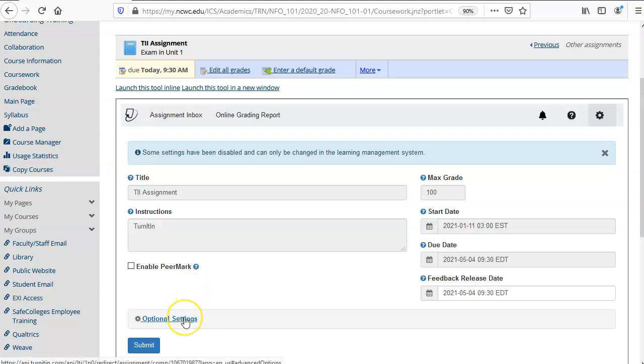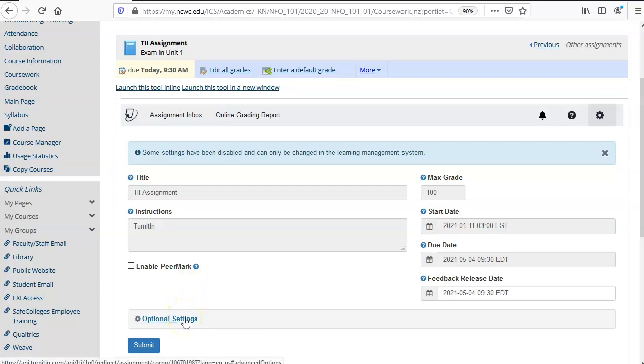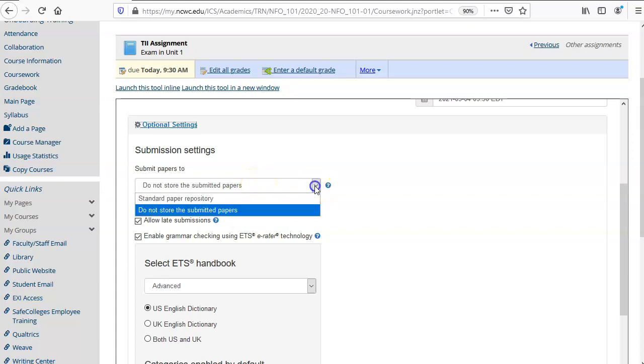Now click on optional settings. Sometimes you'll want to submit papers to the database and sometimes you won't. So you can select that first option here. If you submit it to the standard paper repository the student paper gets put into that repository for future Turnitin assignments to be compared against. If you don't store the submitted paper then that will not happen.